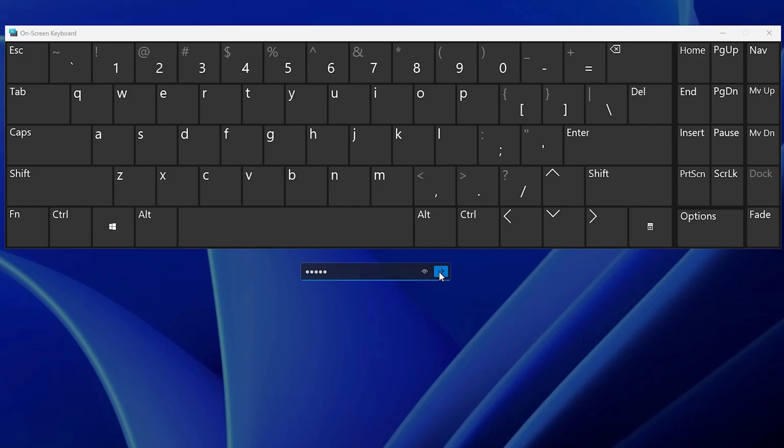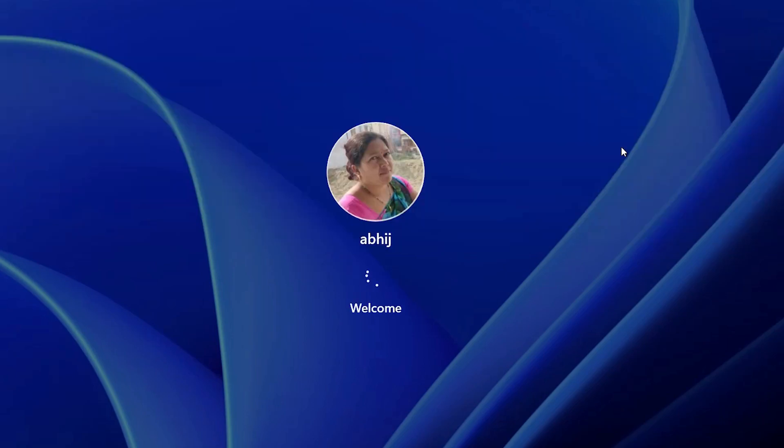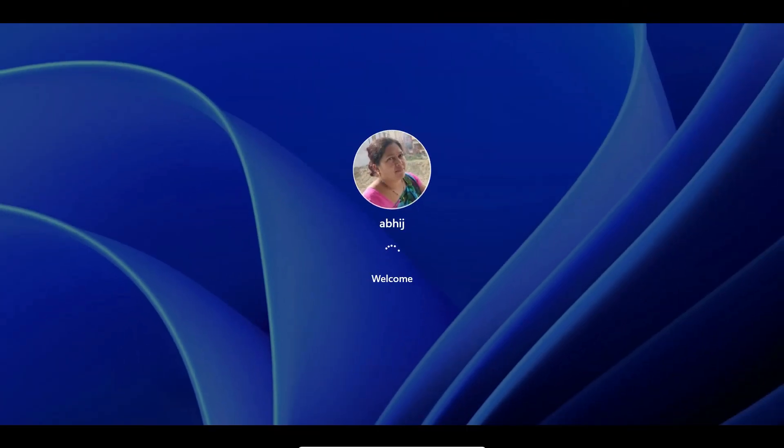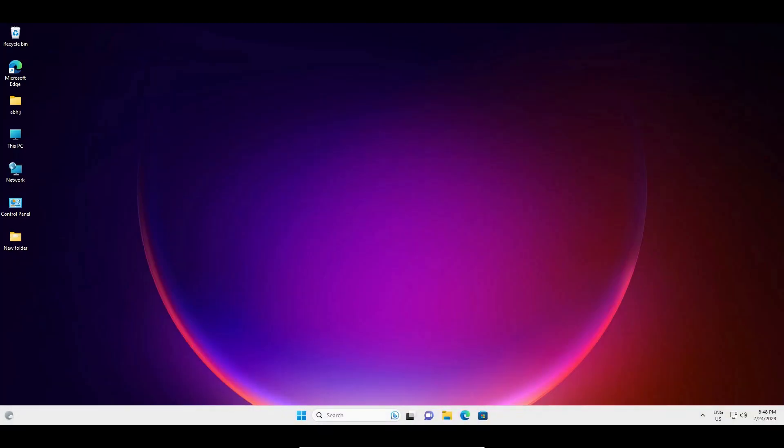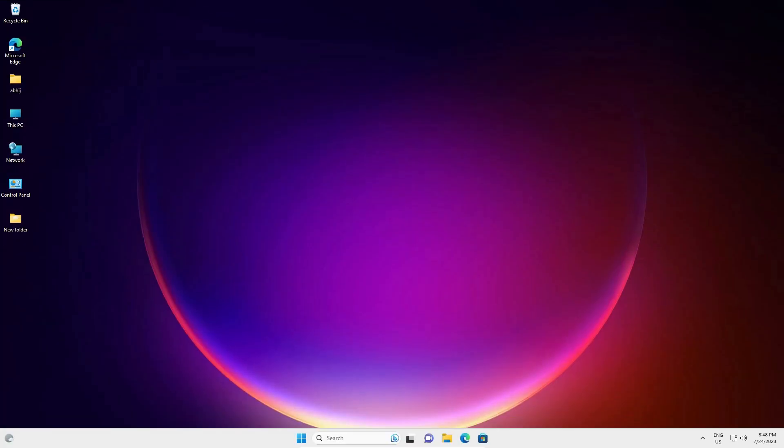Then click on submit or the enter button and your PC will log in. Now my machine is logged in. This is the simplest way to fix this problem.